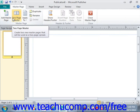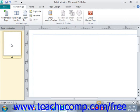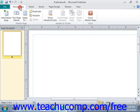The master pages will appear in the navigation pane at the left side of the window, and the currently selected master page in this panel will be displayed for editing in the main window. You will also see the new Master Page tab appear within the ribbon, and you can use the buttons found in the groups on this tab to make changes to the master pages in your publication.